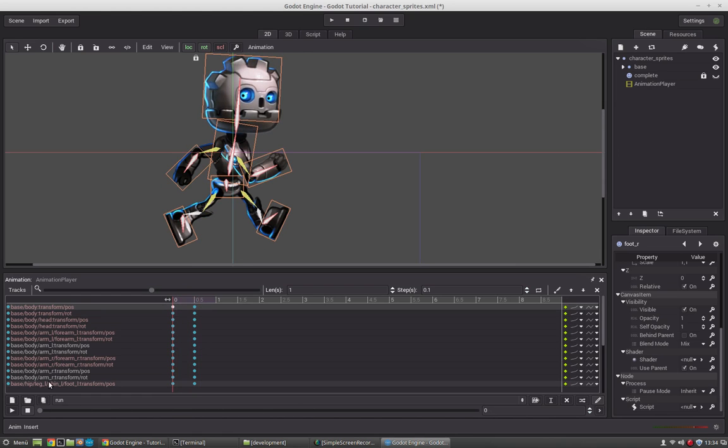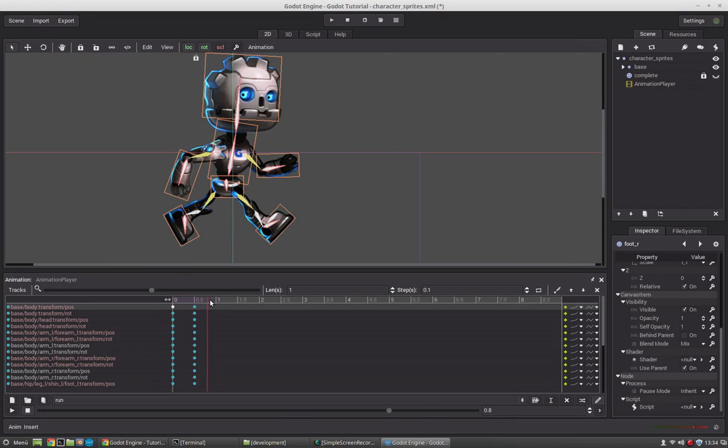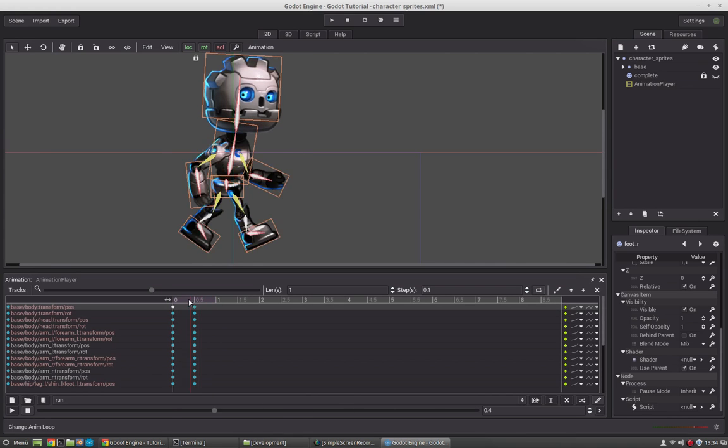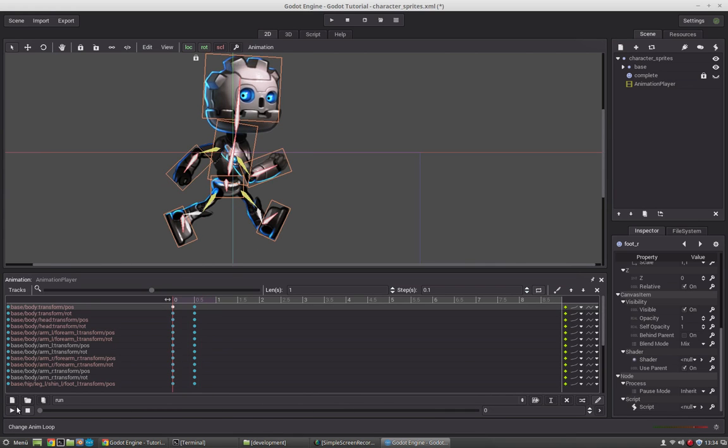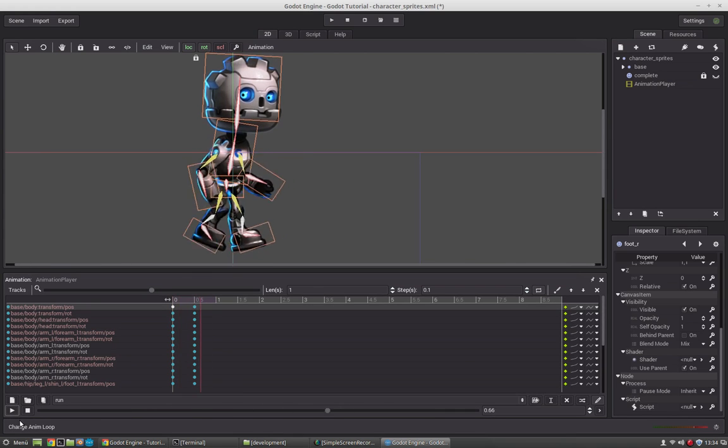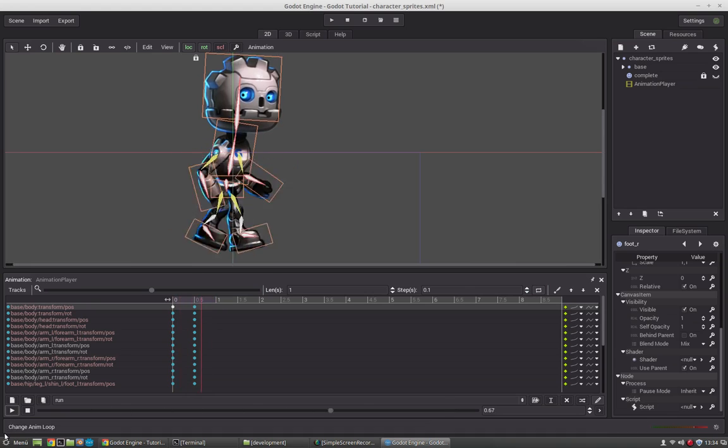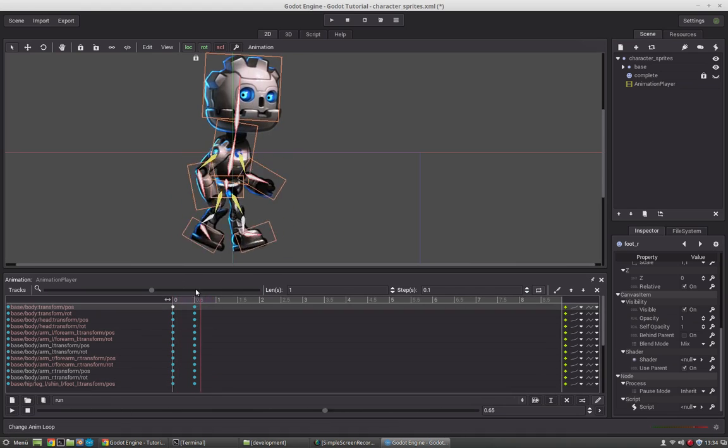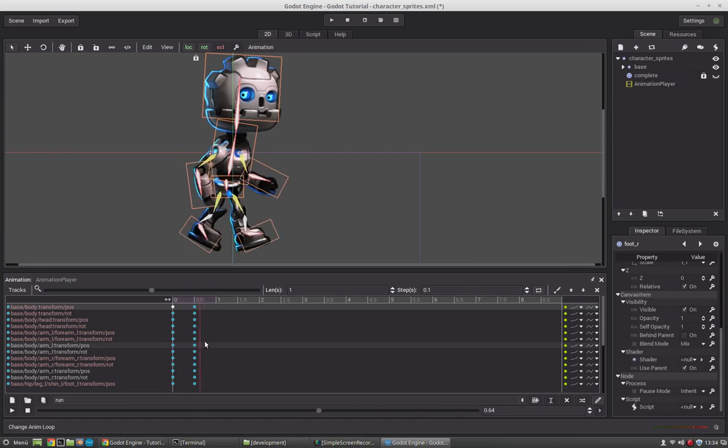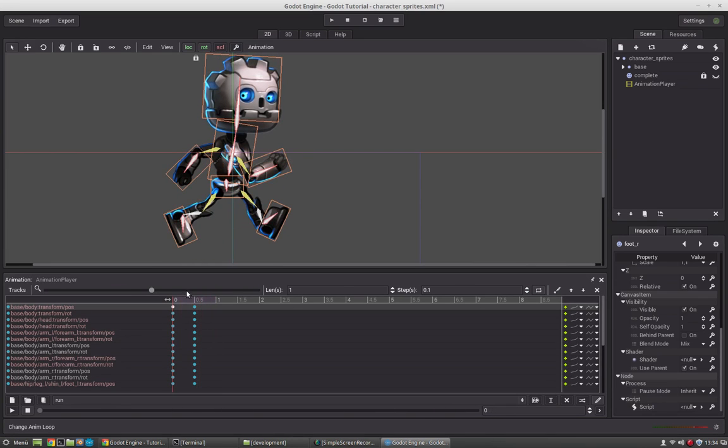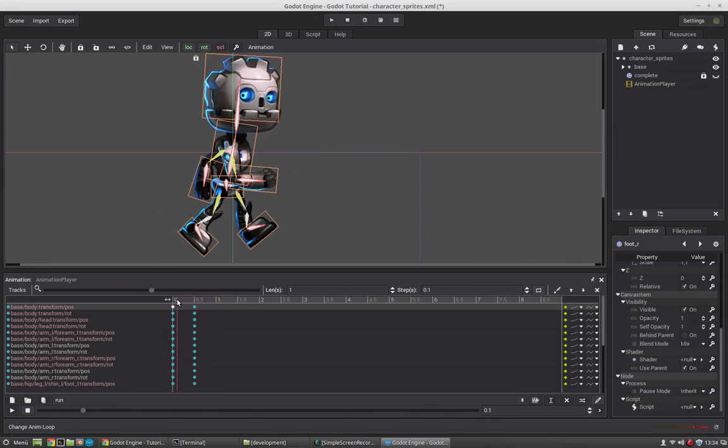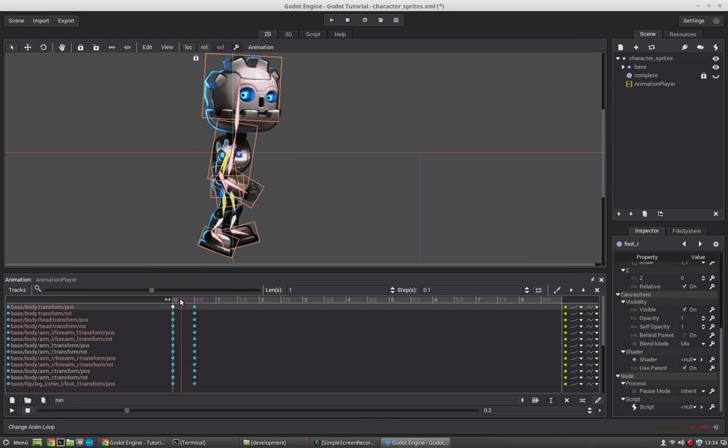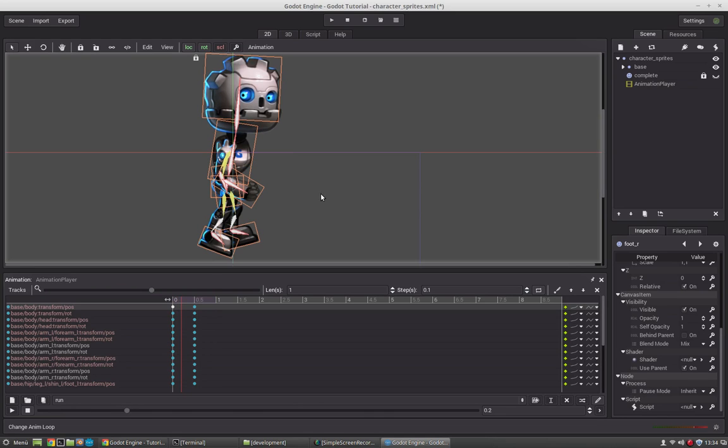Now since this is a run animation it has to loop. We can just enable it by looping and go to interpolate by itself. So if you press play then this will play back and you see we have a very basic run animation. Now let's refine it. Since he is going to run we need it to look a little bit better.